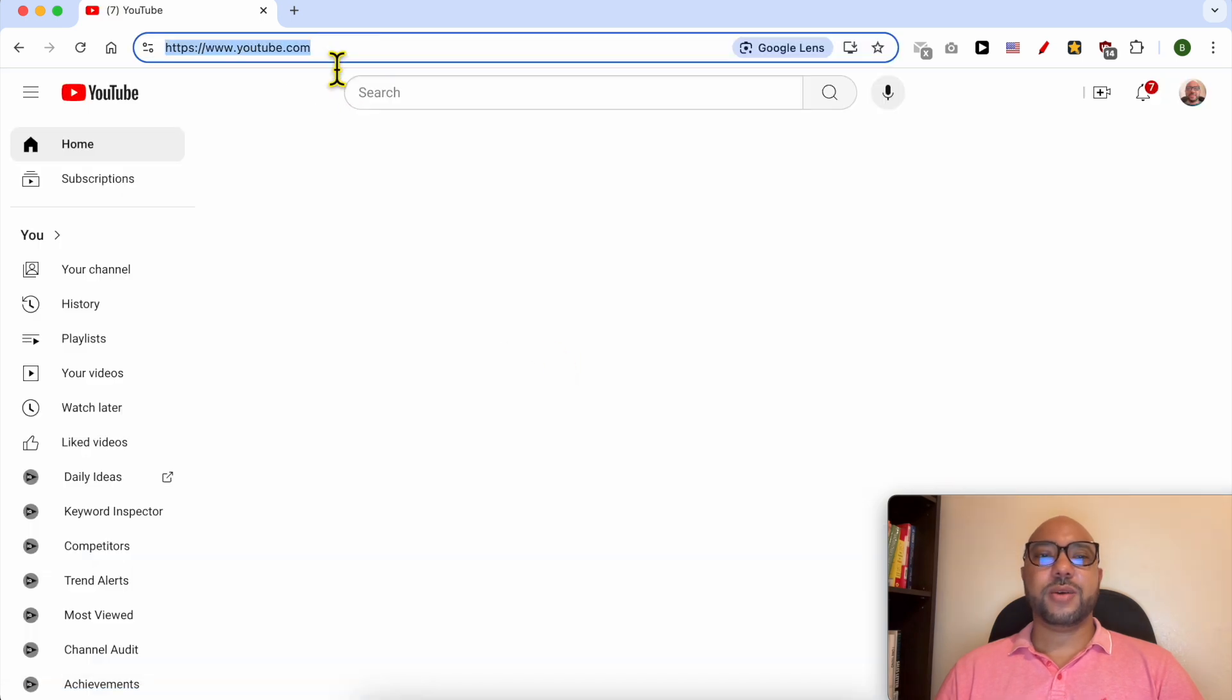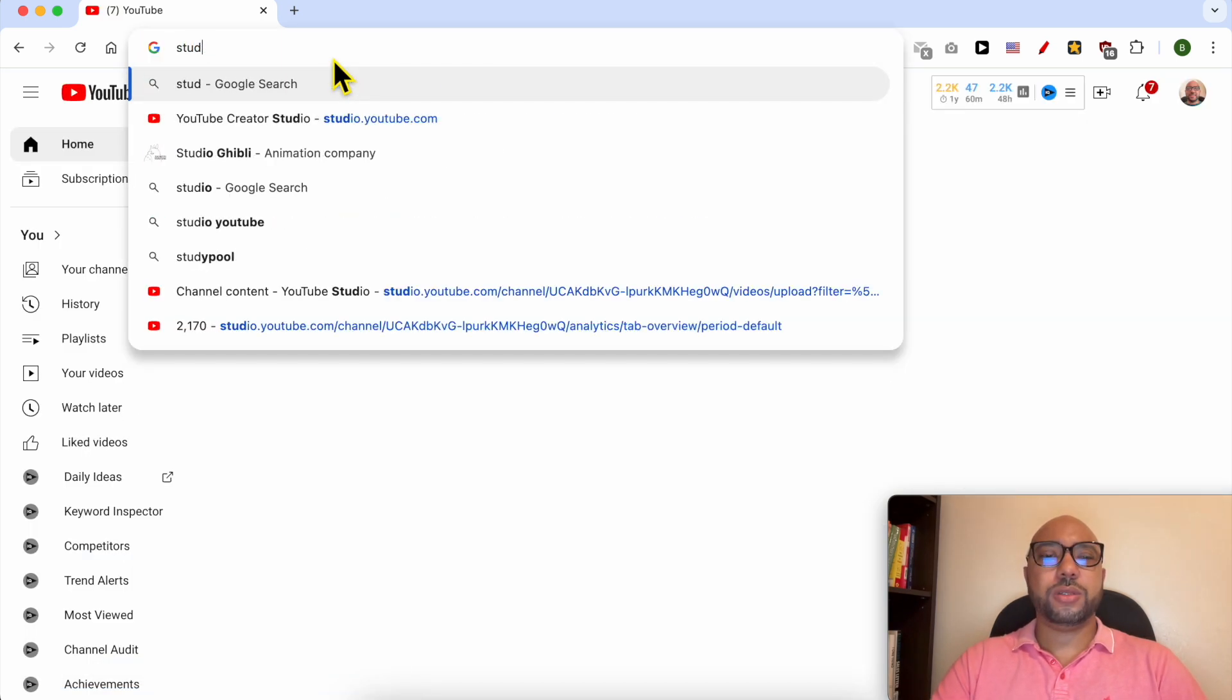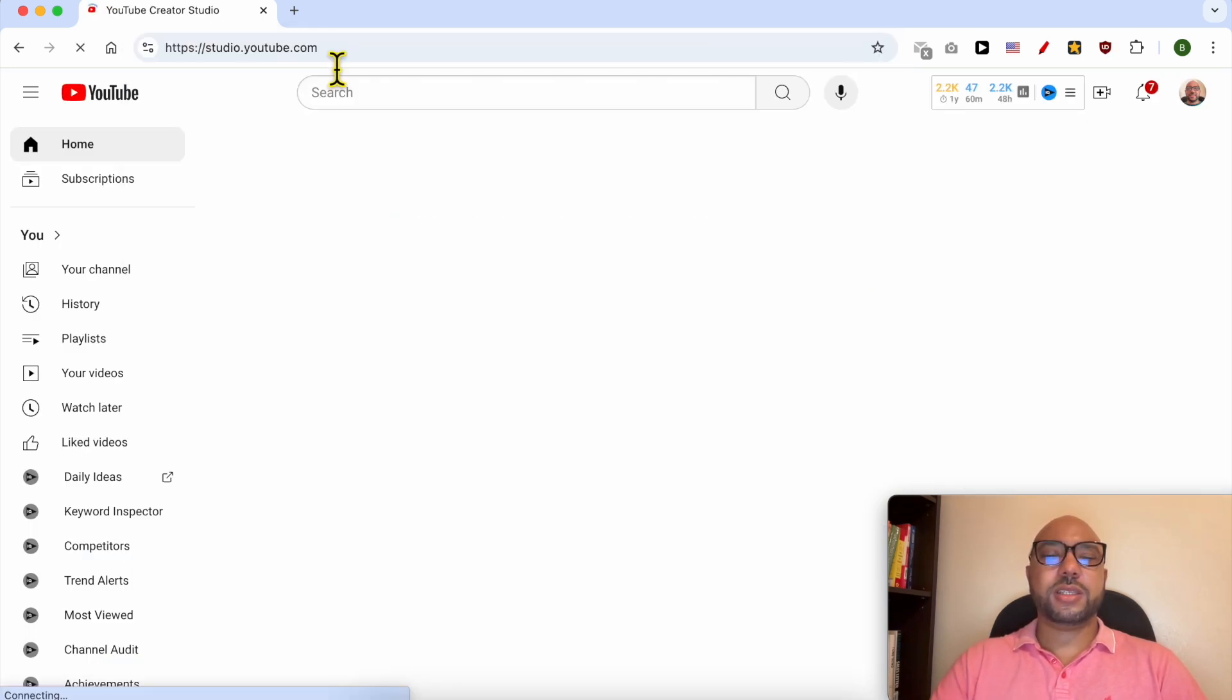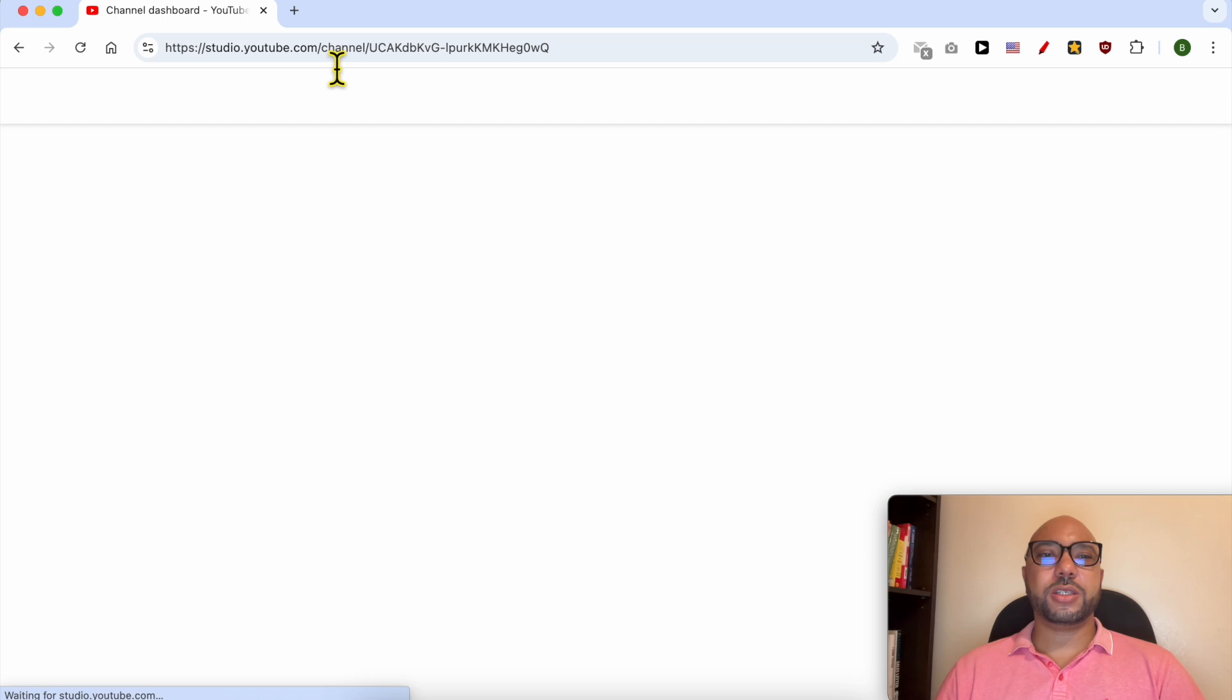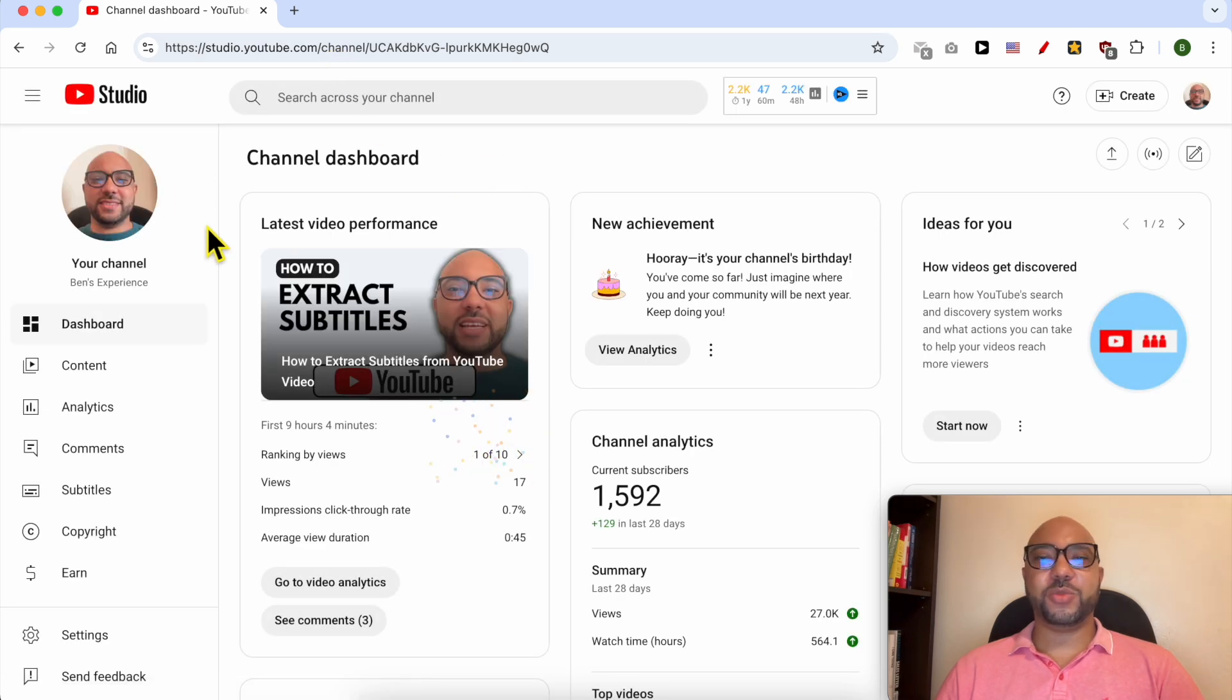Now go to studio.youtube.com to arrive on your YouTube Studio dashboard. And this is how to log in to your YouTube channel in Google Chrome.